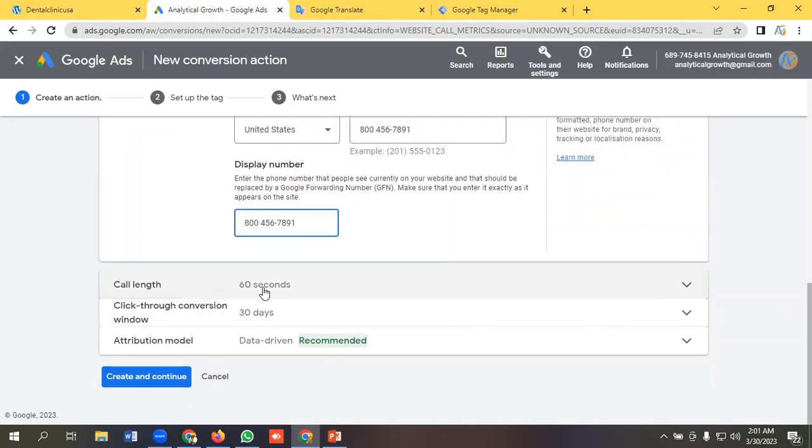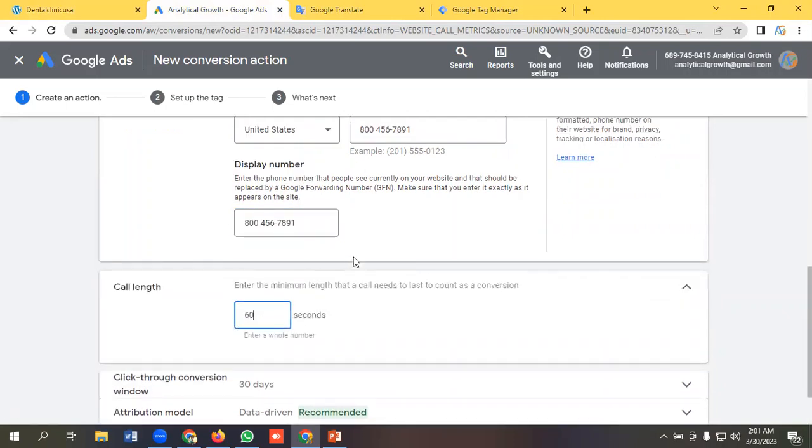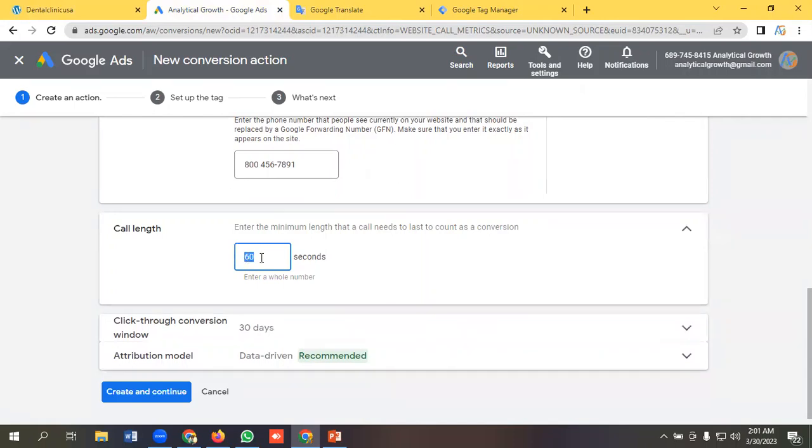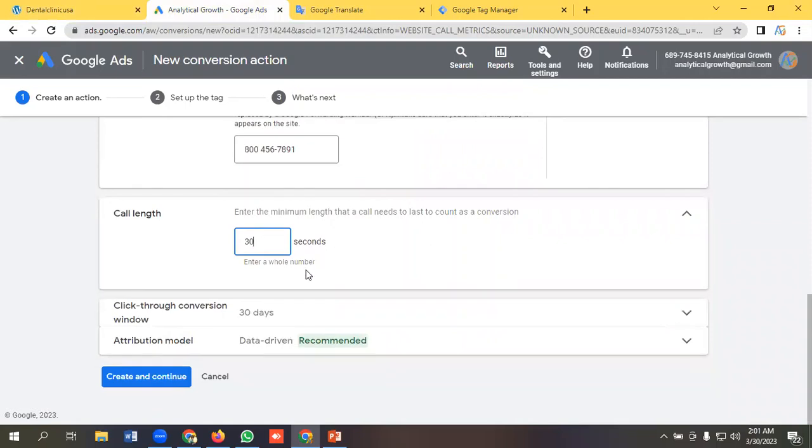And call length - so whenever a user sees our ads and it lasts 60 seconds, then it will be counted as a phone call lead. Okay, so you can customize it as per your requirements. Like I am making it 30 seconds.